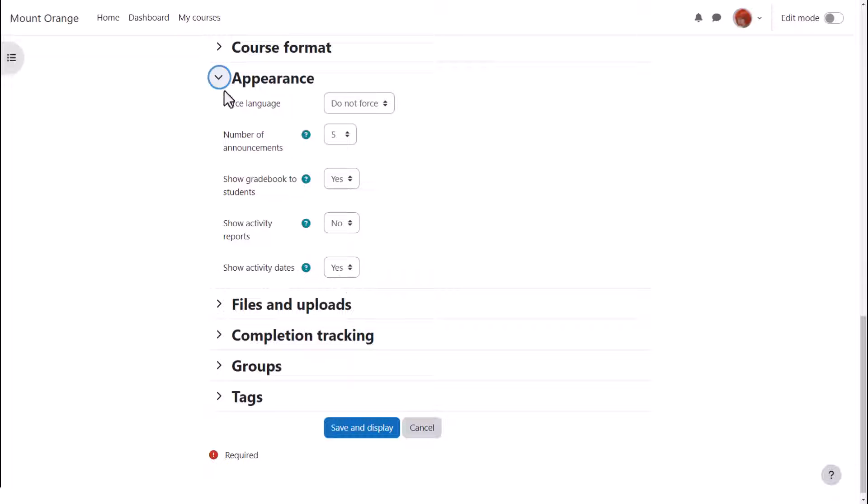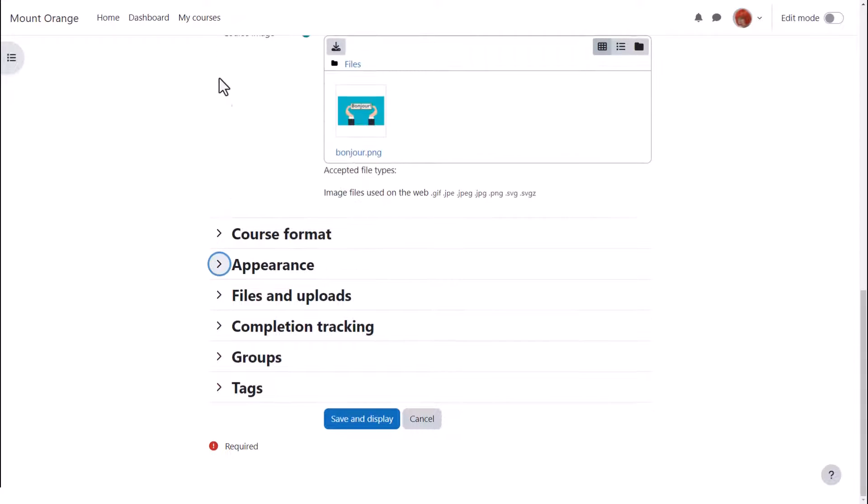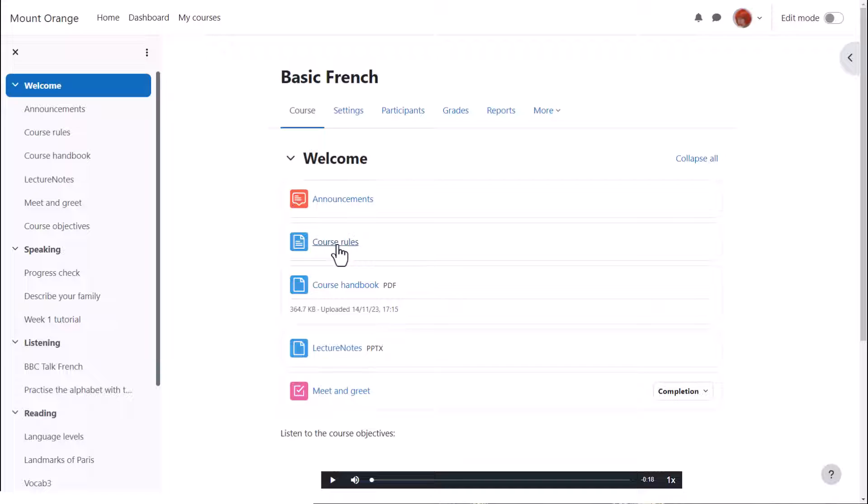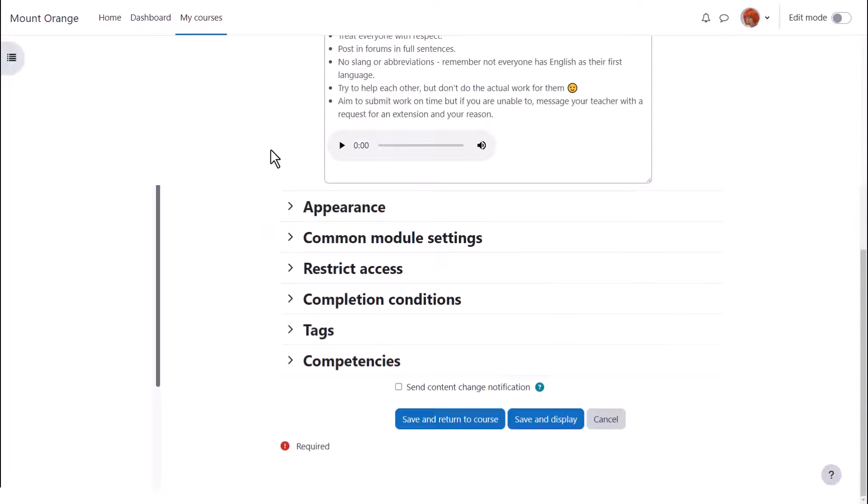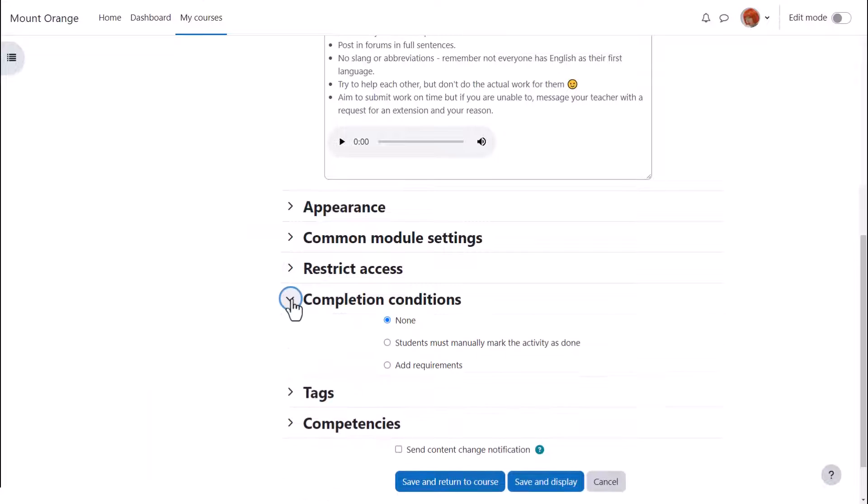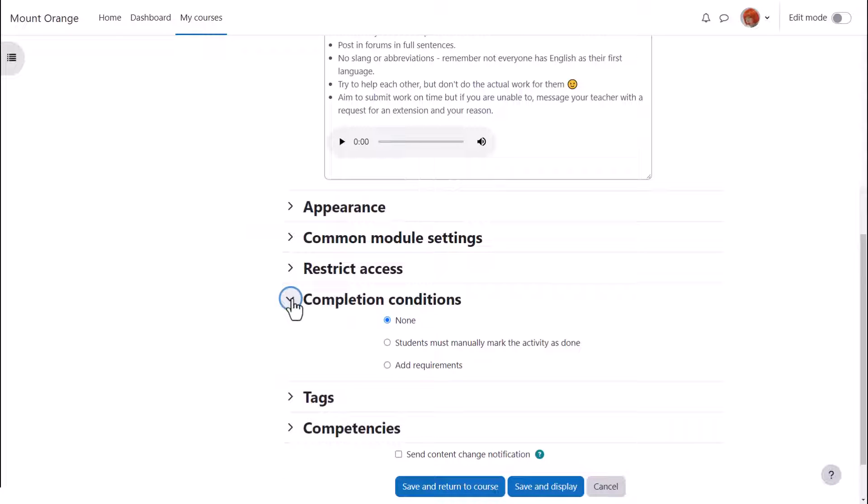Now our teacher can go into an activity or resource and set the completion tracking criteria. Sam has a course rules page and if she clicks into it and then clicks settings she can then scroll down to select the completion conditions.